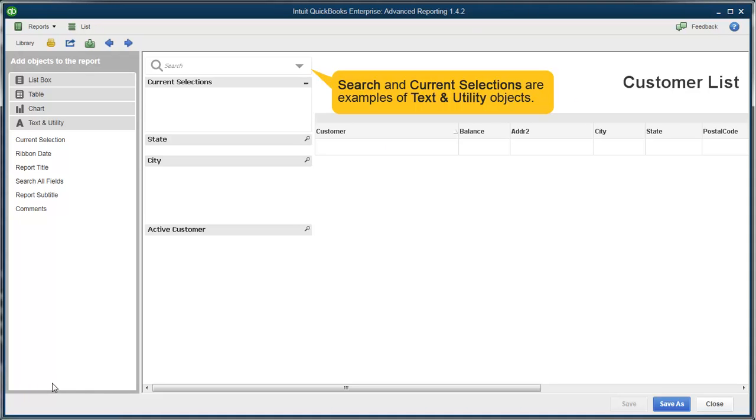You can also add different objects, like date and search boxes, to help you filter the information you need faster.